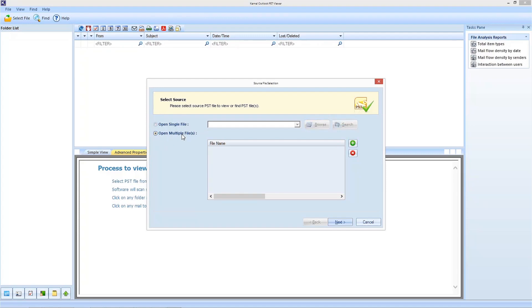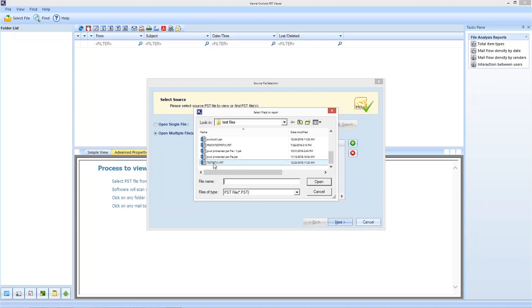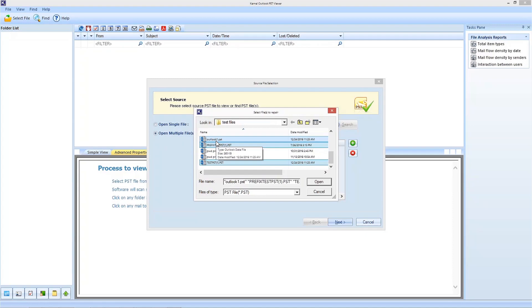If you are going to open multiple files, click on the add icon in green color. Locate the PST folder on your system and select multiple files while pressing CTRL key. Once the selection is done, click on the open button to proceed.